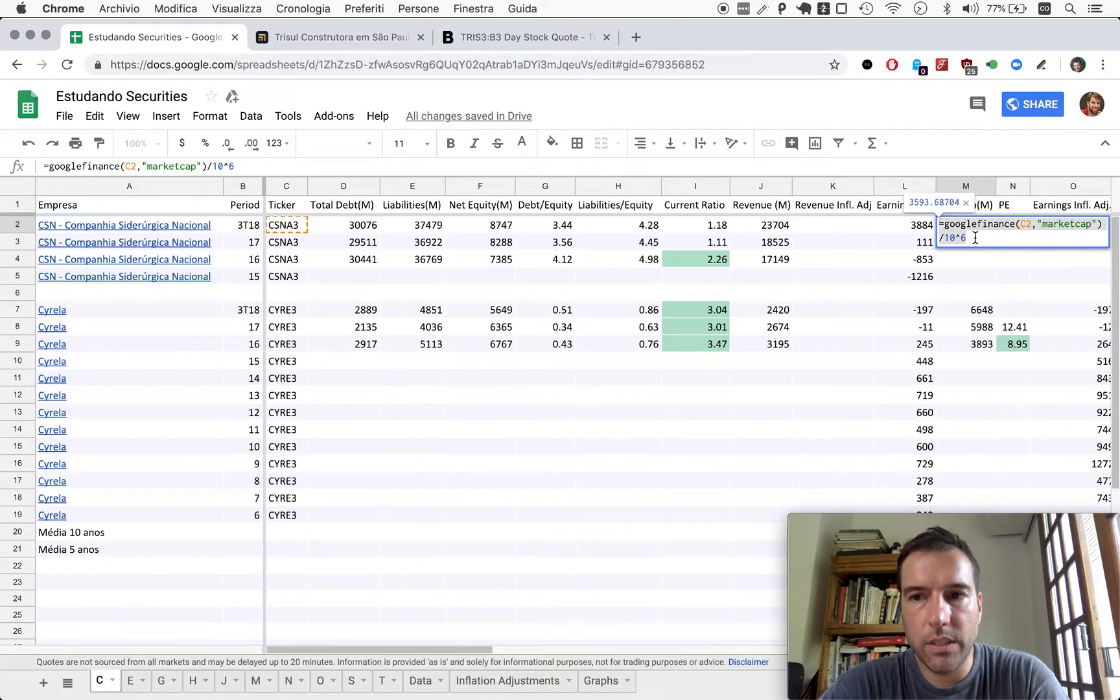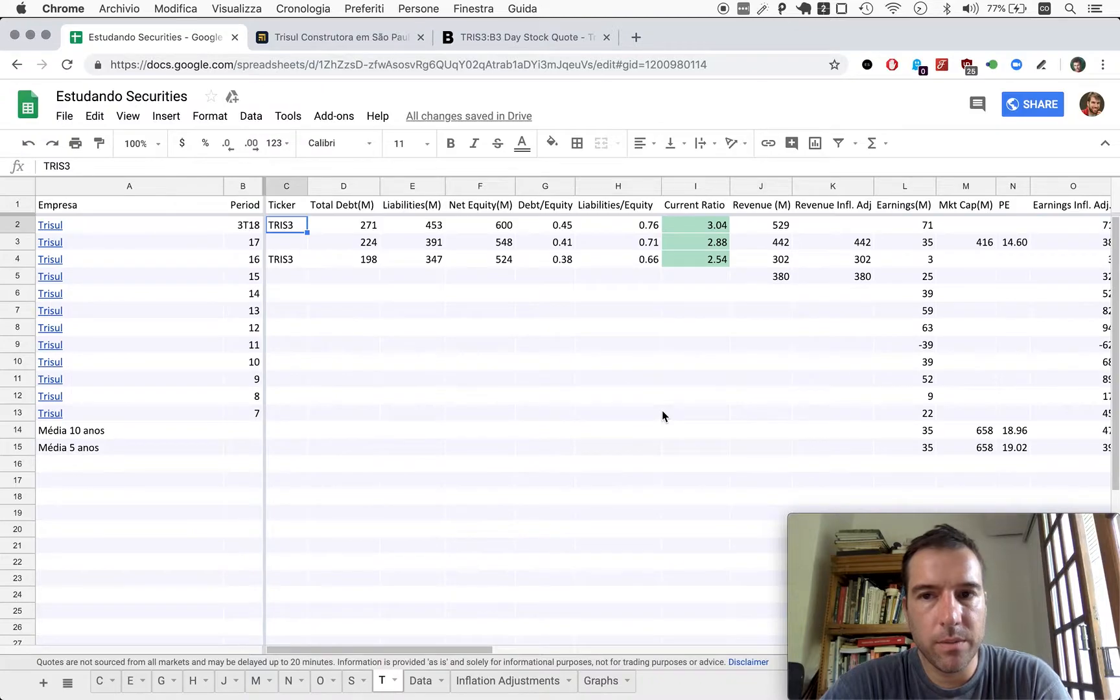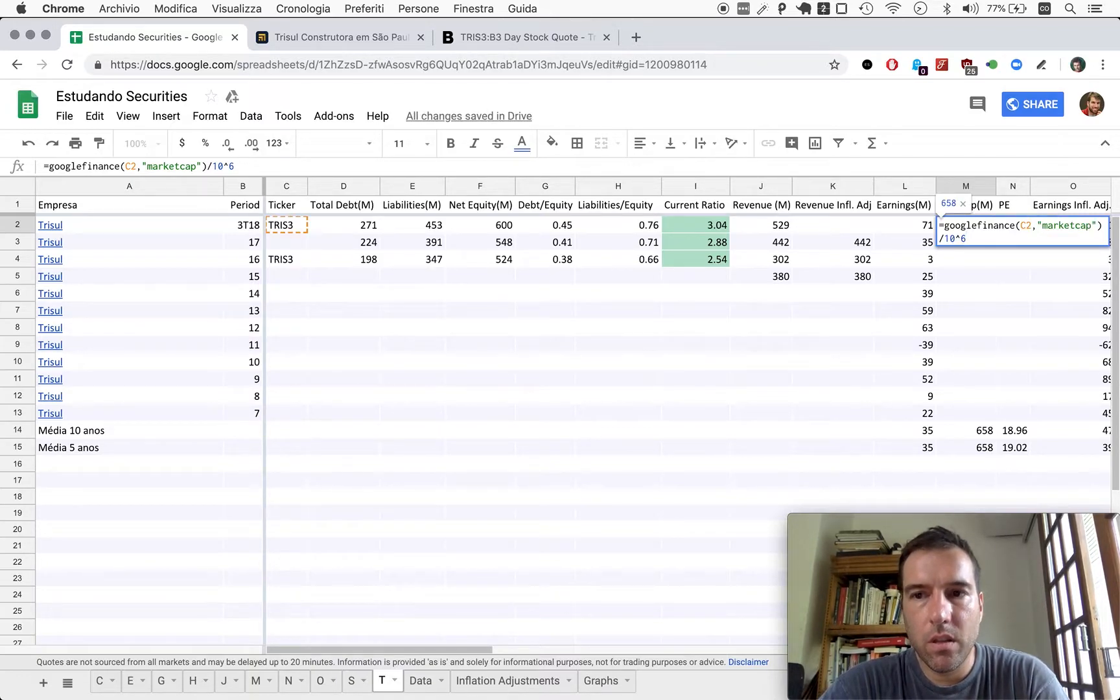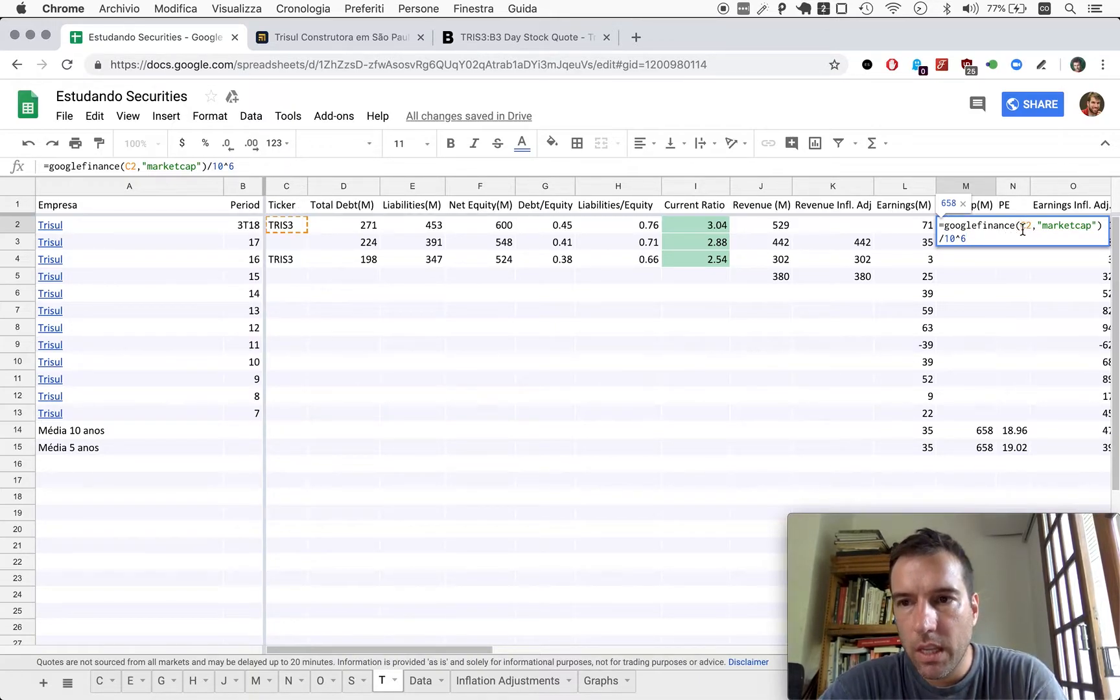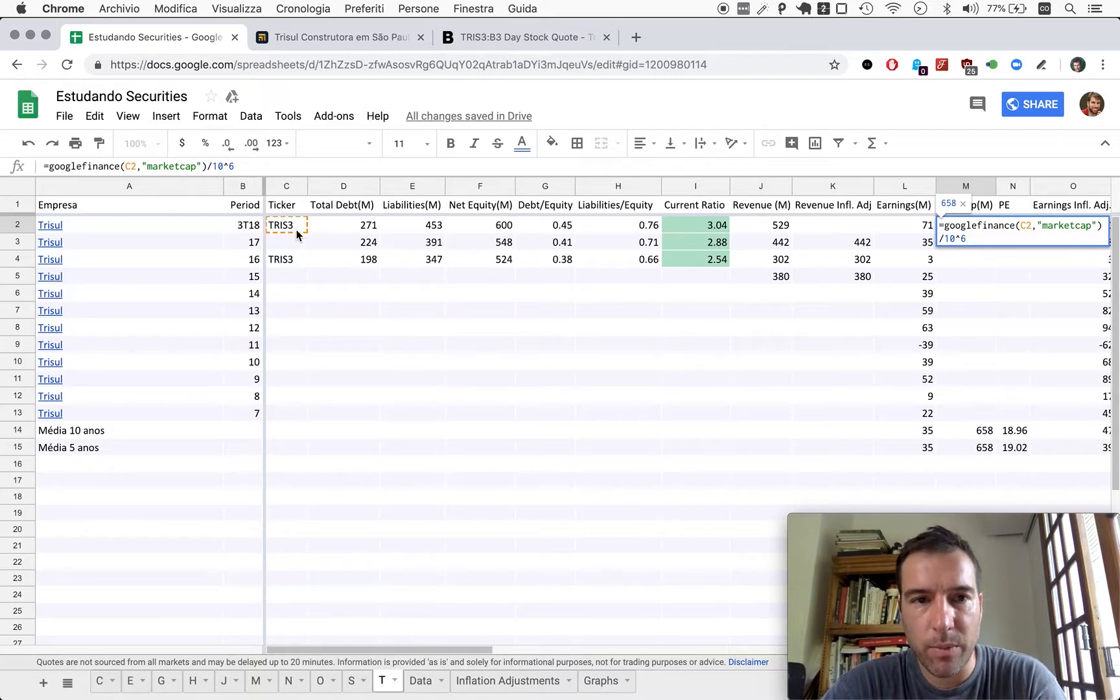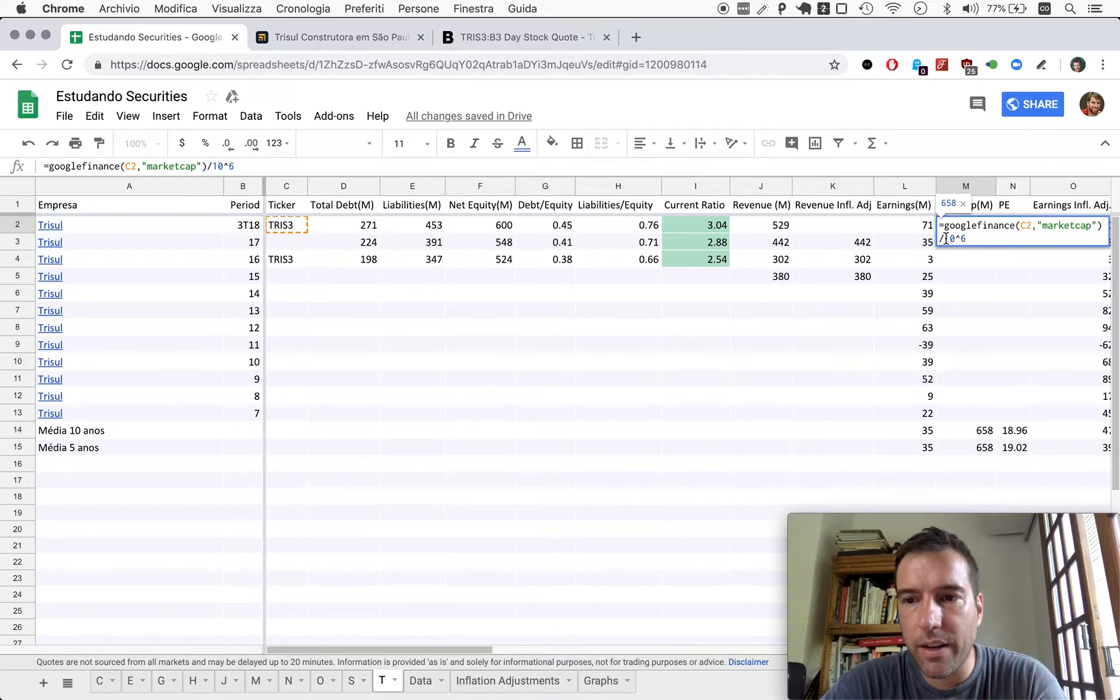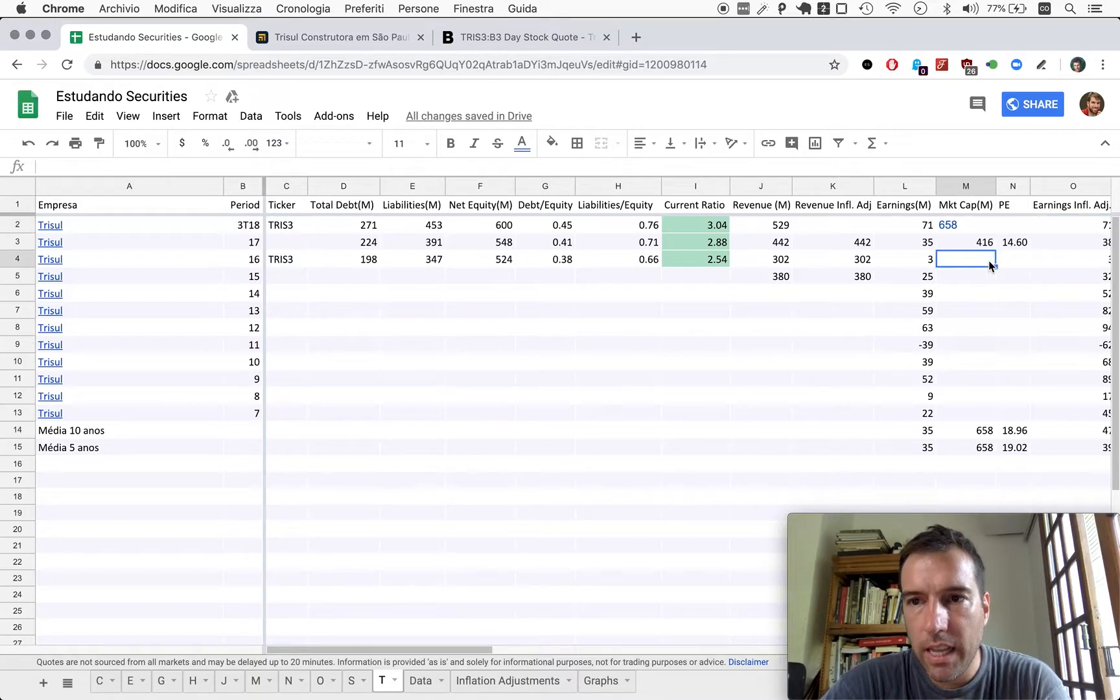So there is this formula here. I'll explain to you. It takes from C2, so there's a function here, Google Finance C2, so take cell C2. It will take the symbol here, and it has to be the right symbol, of course. It asks for market cap between double quotes.